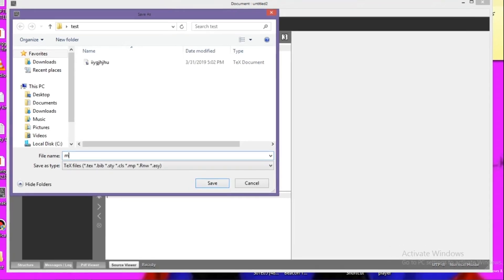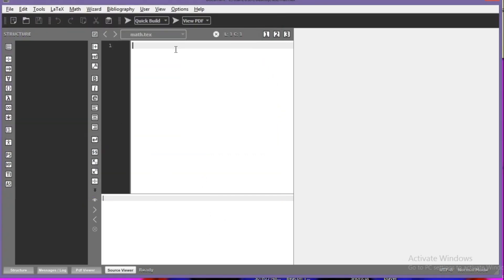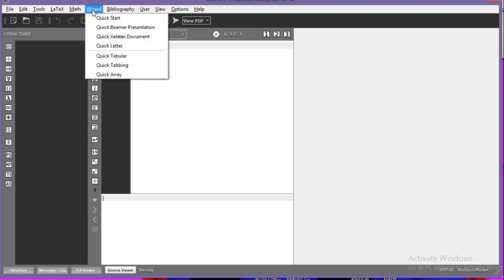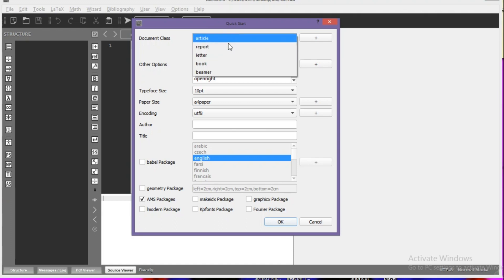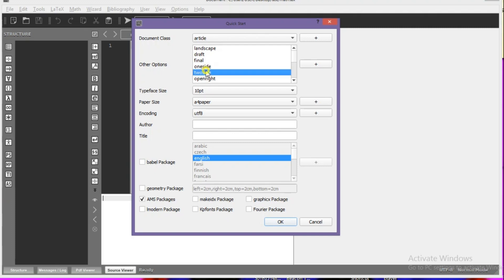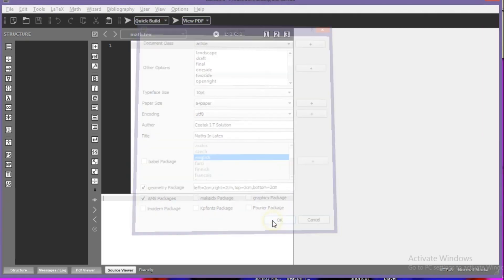I'll save it as math.tex. I want to introduce you to the Wizard, so go to the Wizard option on the menu bar and then go to Quick Start. From here we can choose the type of class — I'll go with article, two-sided paper, 10pt font, A4 paper, UTF-8 encoding, author as iDotC Solution, and title as Maths in LaTeX. Make sure you check the geometry package, then click OK.